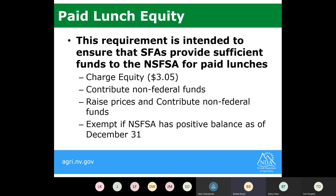Paid lunch equity is a requirement intended to ensure that school food authorities are providing sufficient funds to their nonprofit school food service account for paid lunches. These requirements make sure you're not depleting that account because you're charging too little for your paid lunches.